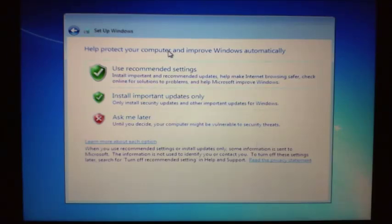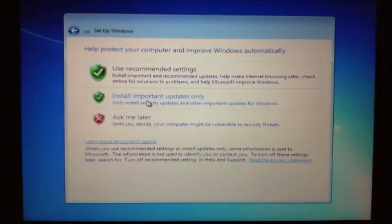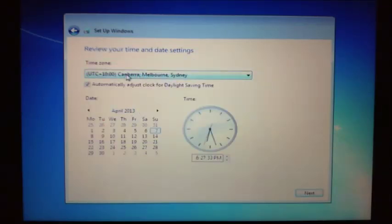Now it says, do you want to help protect your computer and improve Windows automatically? There are three options: Use recommended settings, Install important updates only, or Ask me later. These are generally pretty important if you don't want to get viruses or be hacked - they patch up vulnerabilities within the operating system. For new users I would just say use recommended settings. Put in your time and date and your location and then hit Next.